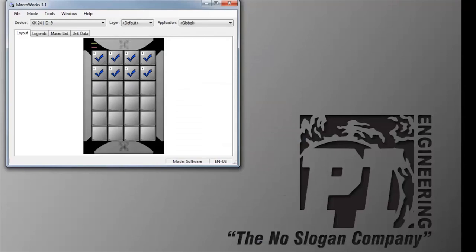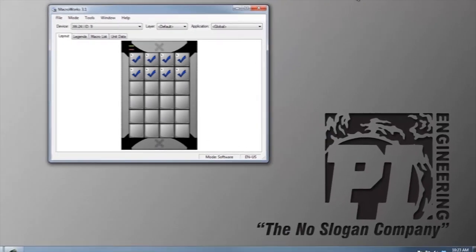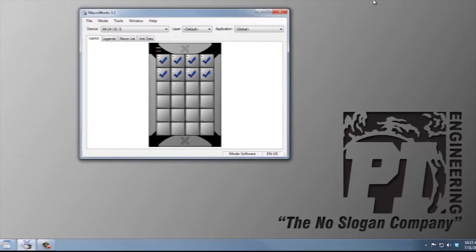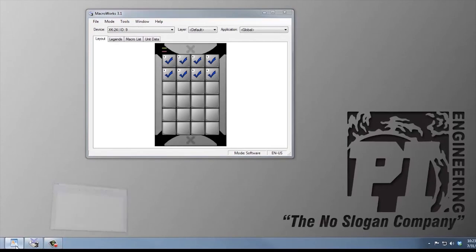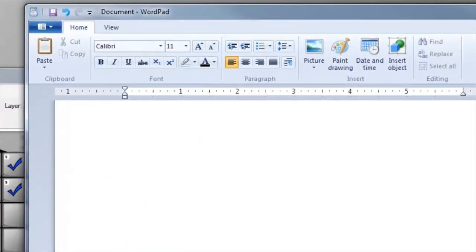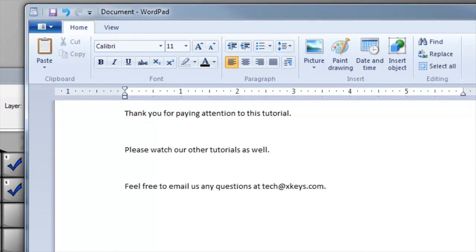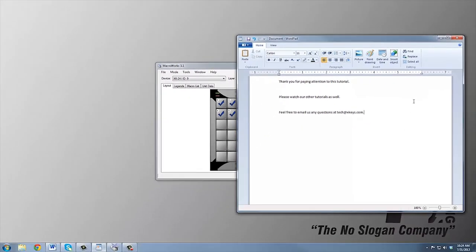Another feature of MacroWorks is that you don't have to close it to test text and keystroke macros. Just open an application, press the key you program to test it. This is very helpful for programming complicated macros with multiple steps.